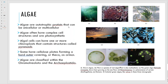Algae are autotrophic protists - unicellular or multicellular, as we've already talked about. These guys have chloroplasts, which receive sunlight and use it to manufacture sugar. They also have pyrenoids. Some of these guys have plates that make them hard on the outside and are classified within these groups, but you don't need to know that.